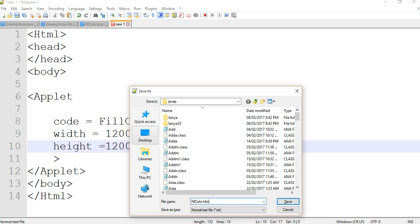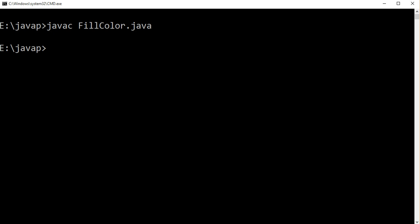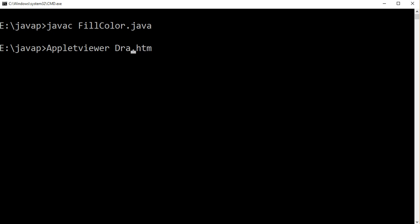Now we are running our applet program with applet viewer. Red circle, green circle, and line, but that's not filled. It's a circle oval.